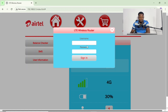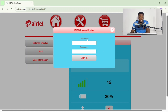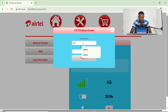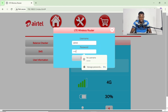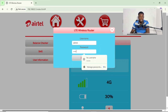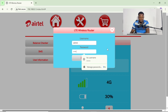If your MiFi is newly purchased, the default username is 'admin' in small letters, and the password is also 'admin' in small letters. You can also find this sometimes at the back of your MiFi, or sometimes on the body of your MiFi if you remove the battery. This is what you use to log in to your admin portal so that you can do configurations and setup.